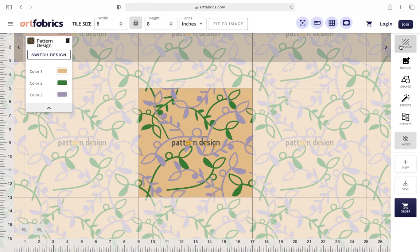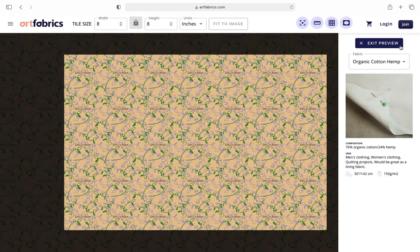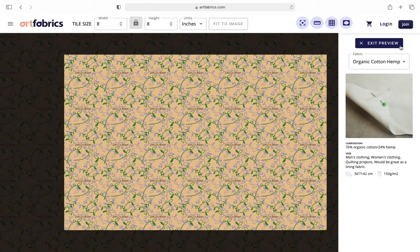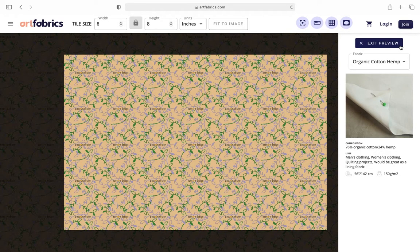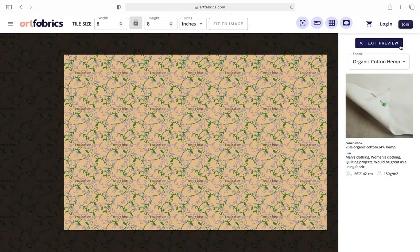As always, if you want more or less repetition in your pattern, simply change the tile size at the top of the design lab.